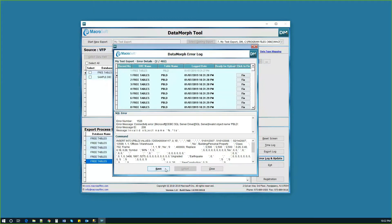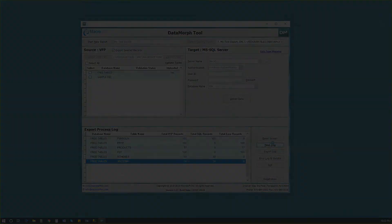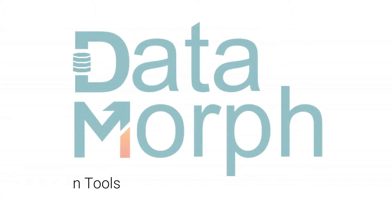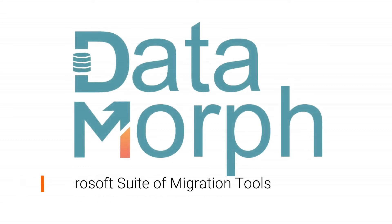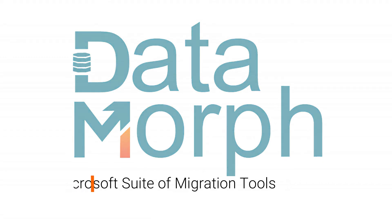After migration, both an export and time log are provided. As you just saw, Datamorph saves significant amounts of time and ensures complete accurate data transfer. Datamorph is one of the utilities in our suite of proprietary modernization tools.